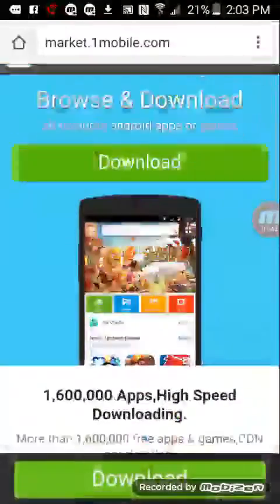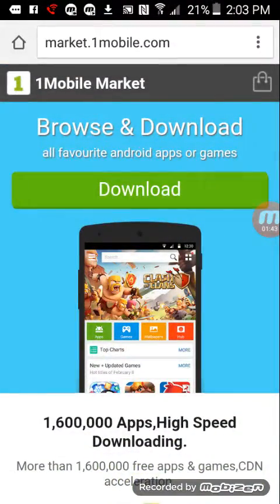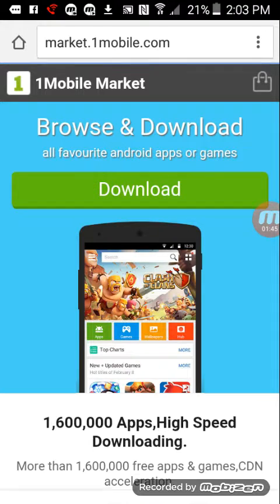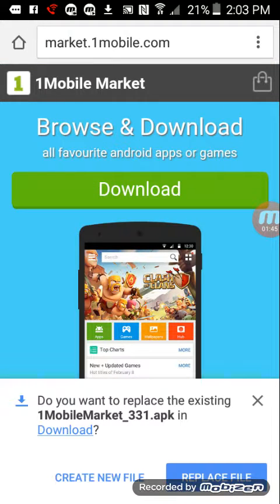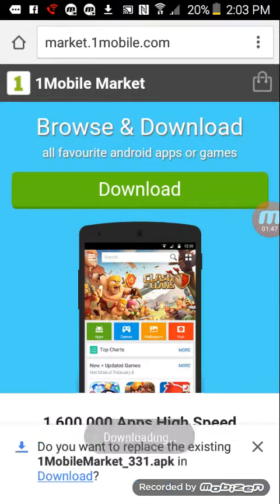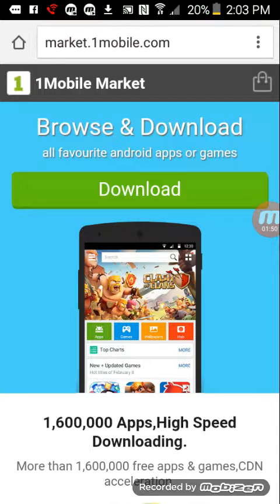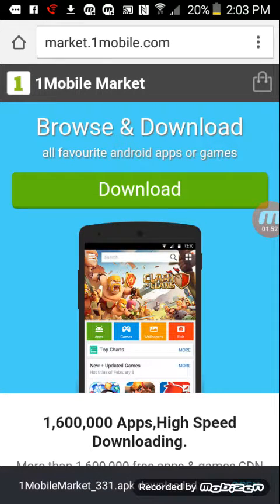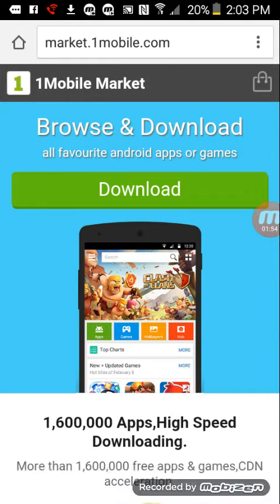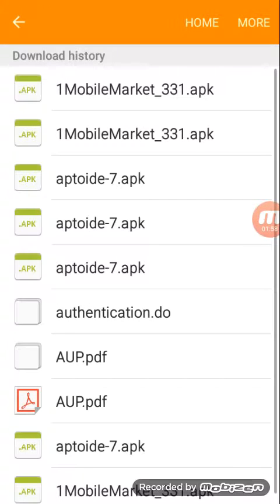When we download it, can you open? Yes, open. Yes, open.